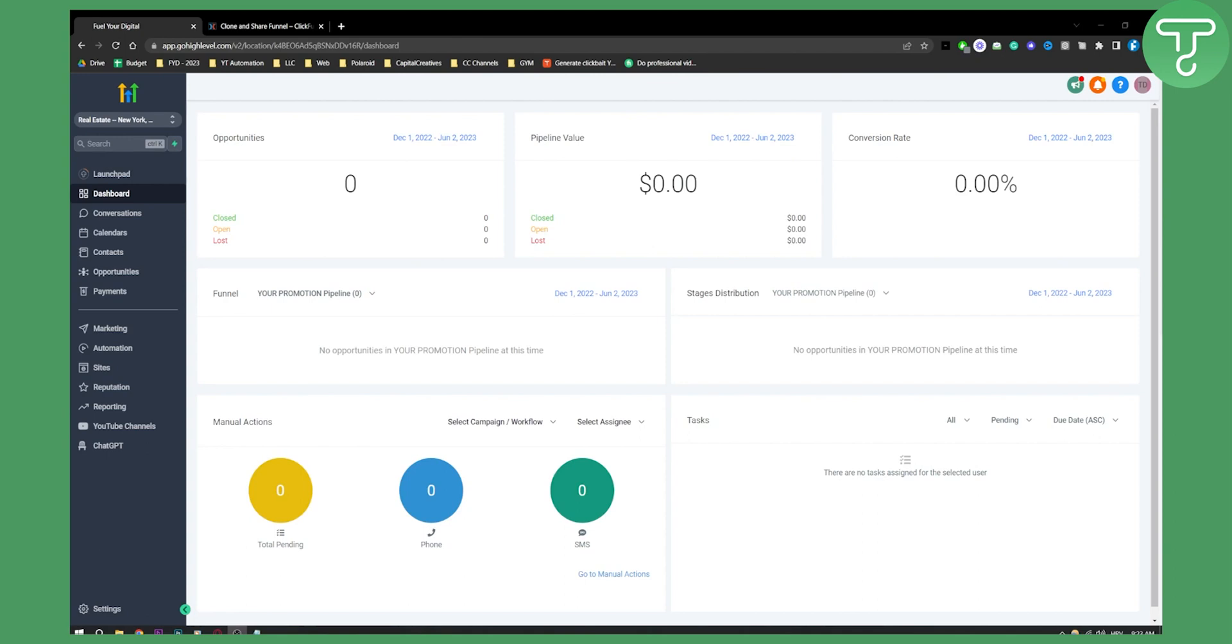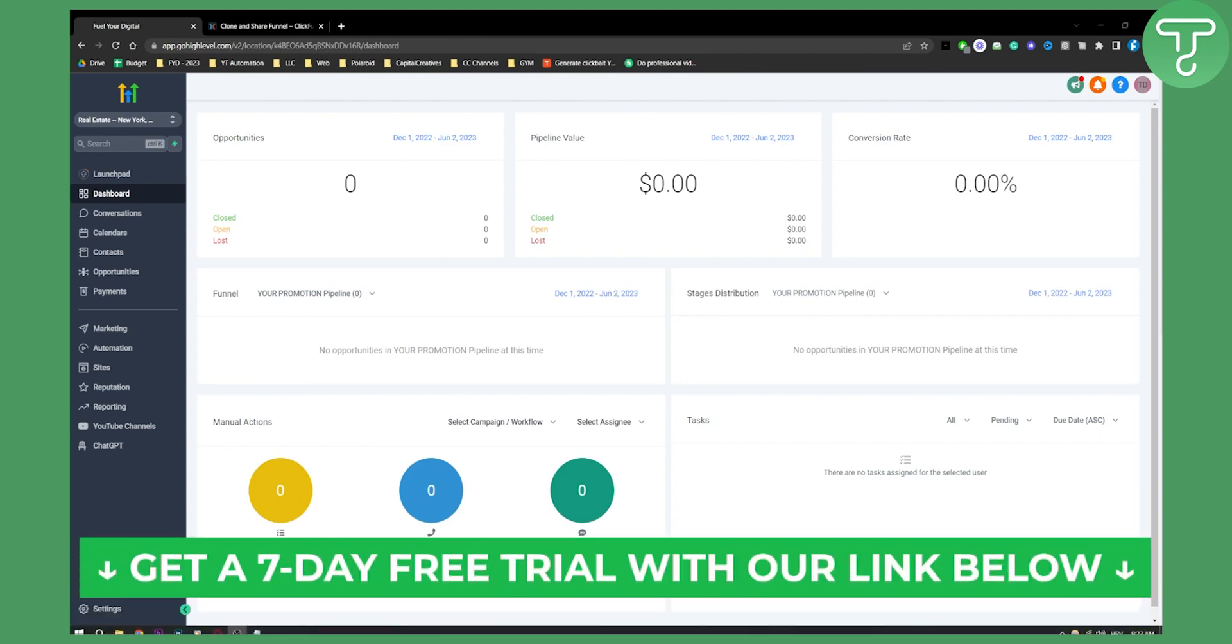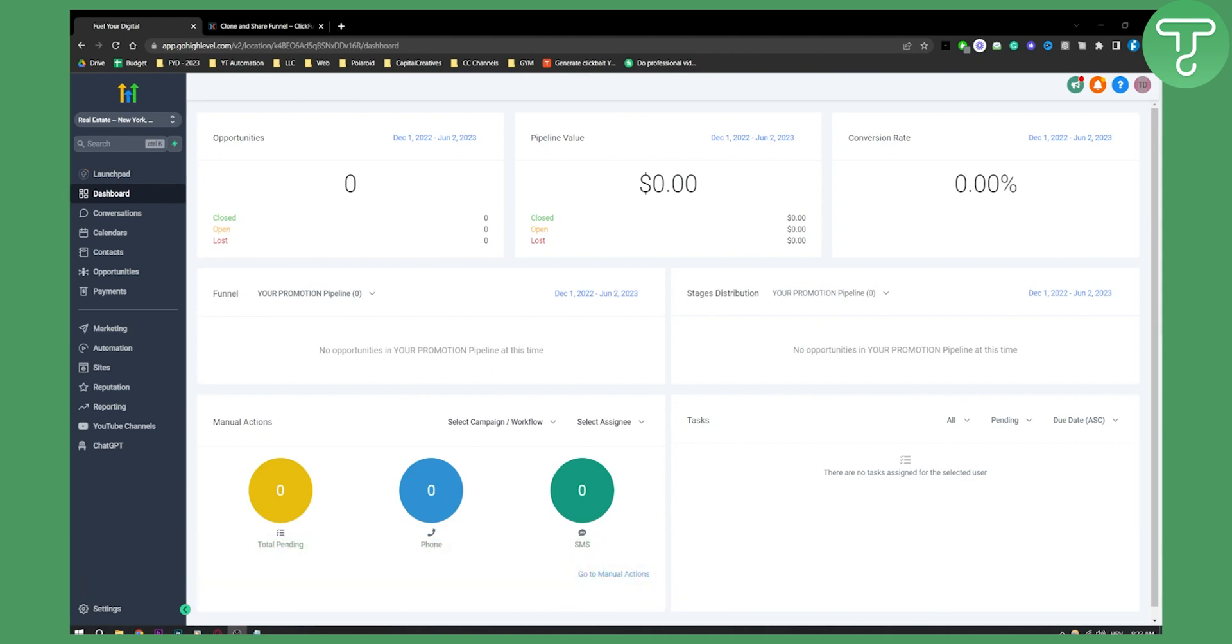Now, if you want to get a free trial, seven-day free trial in Go High Level, you can go down below and click the first link in the description. It's our affiliate link. Basically, we'll get the kickback from it, but you'll get a seven-day free trial. So let's get started.